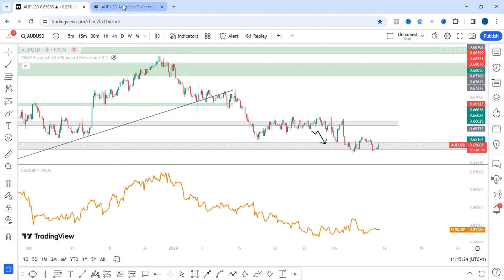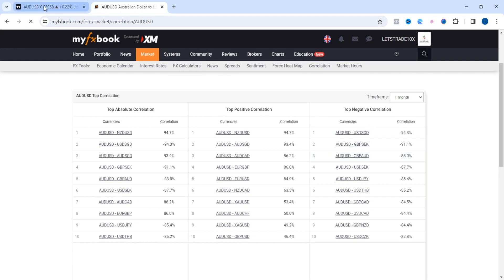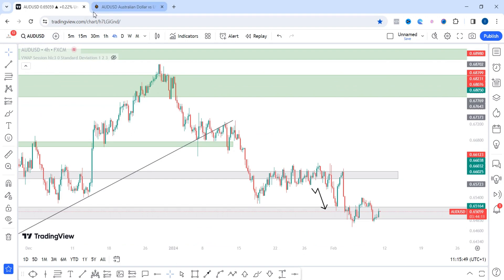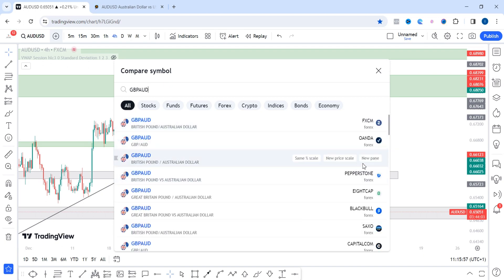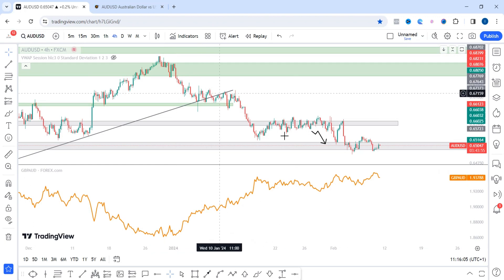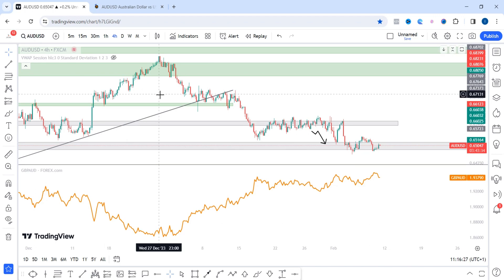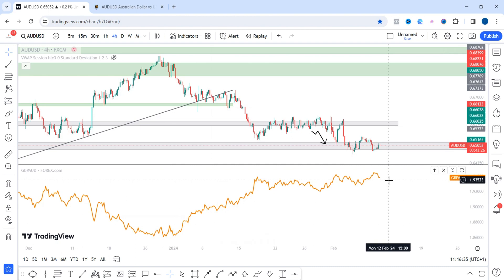Now let's look at the negative correlation for AUD/USD. From the top negative correlations, AUD/USD and GBP/AUD has about negative 88% correlation. I'll click the plus sign on TradingView to add GBP/AUD in a new pane. As you can see, AUD/USD is trending lower while GBP/AUD is trending higher — that is negative correlation right there. So if you're selling AUD/USD, it makes absolutely no sense to also be selling GBP/AUD.